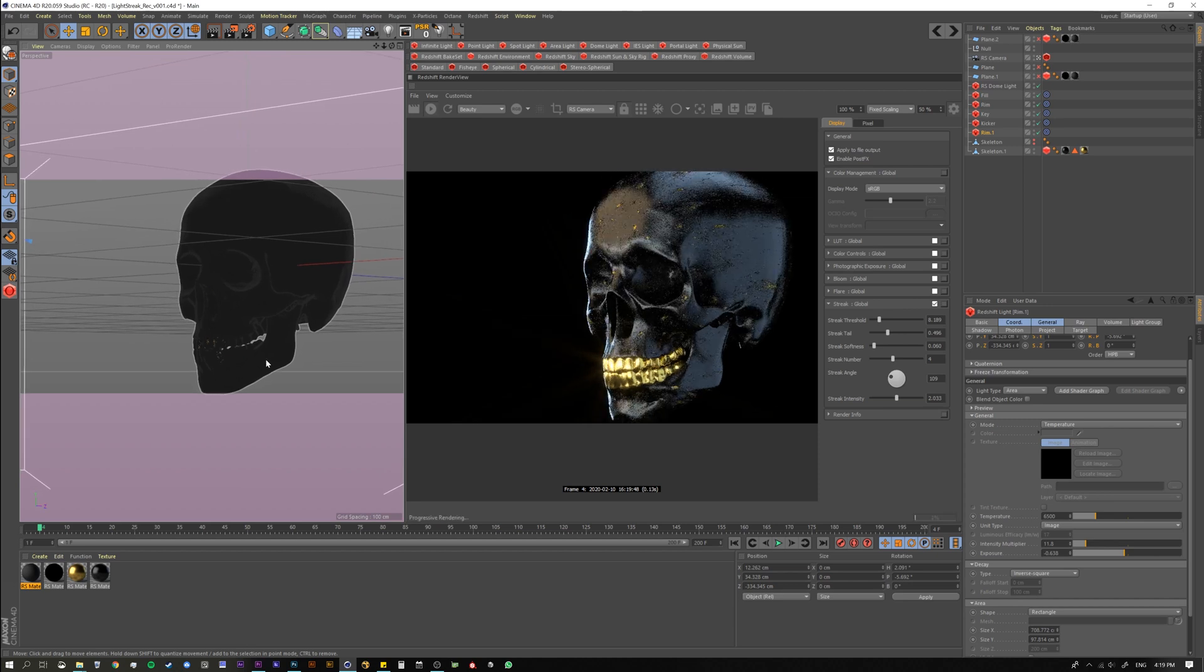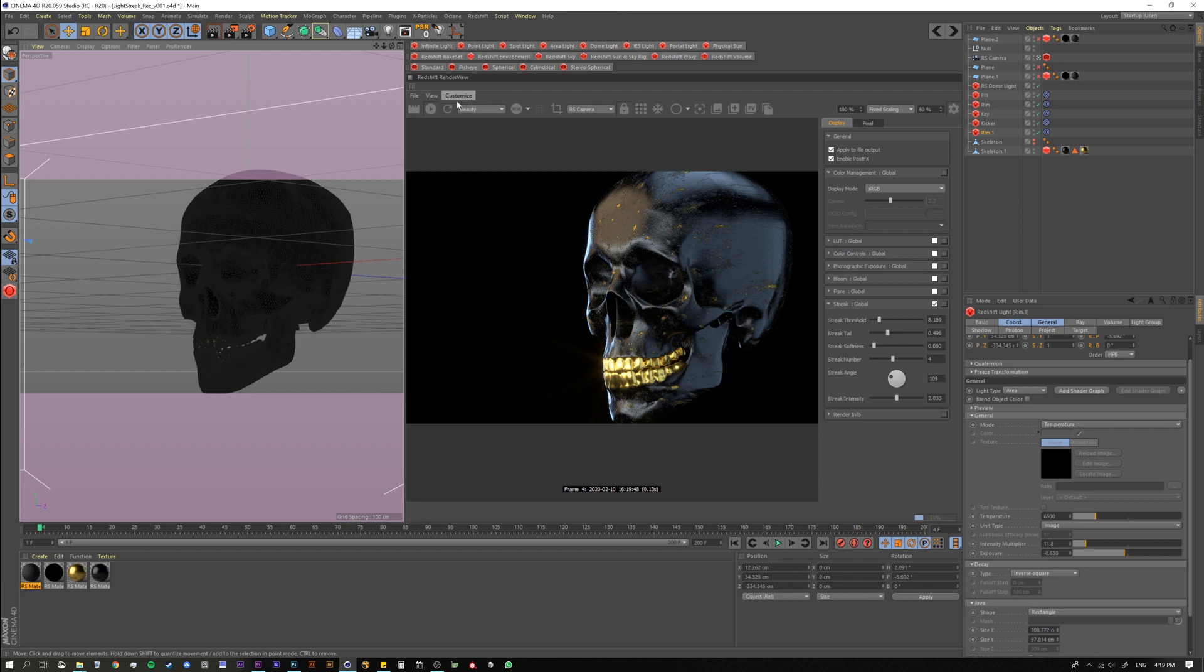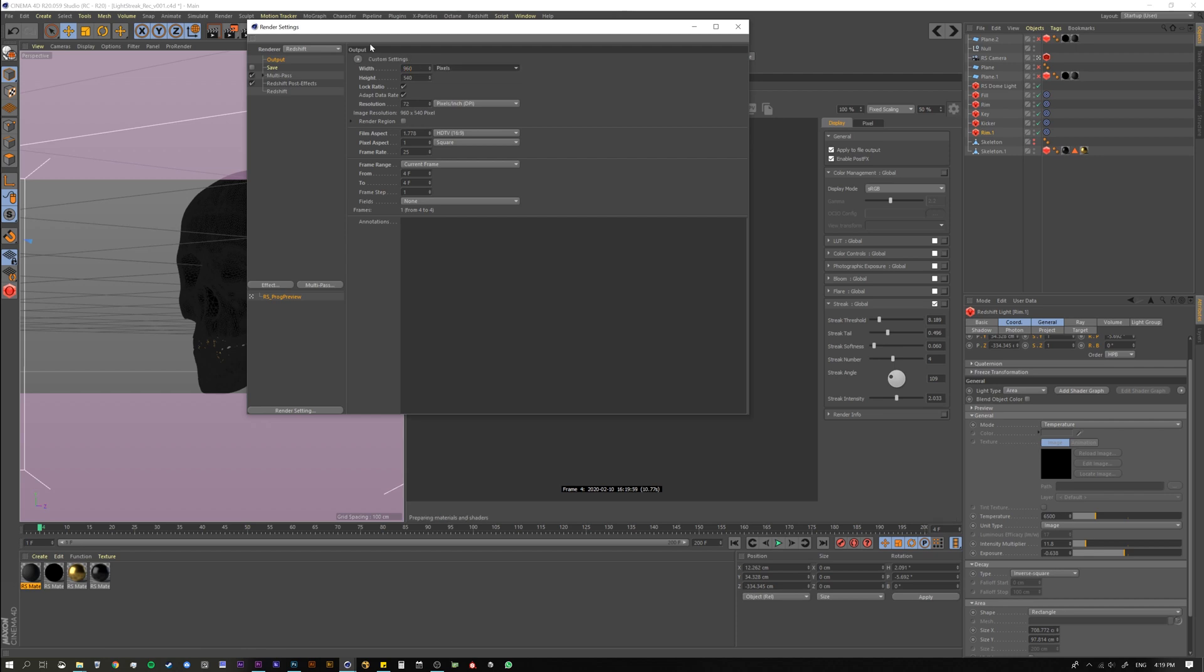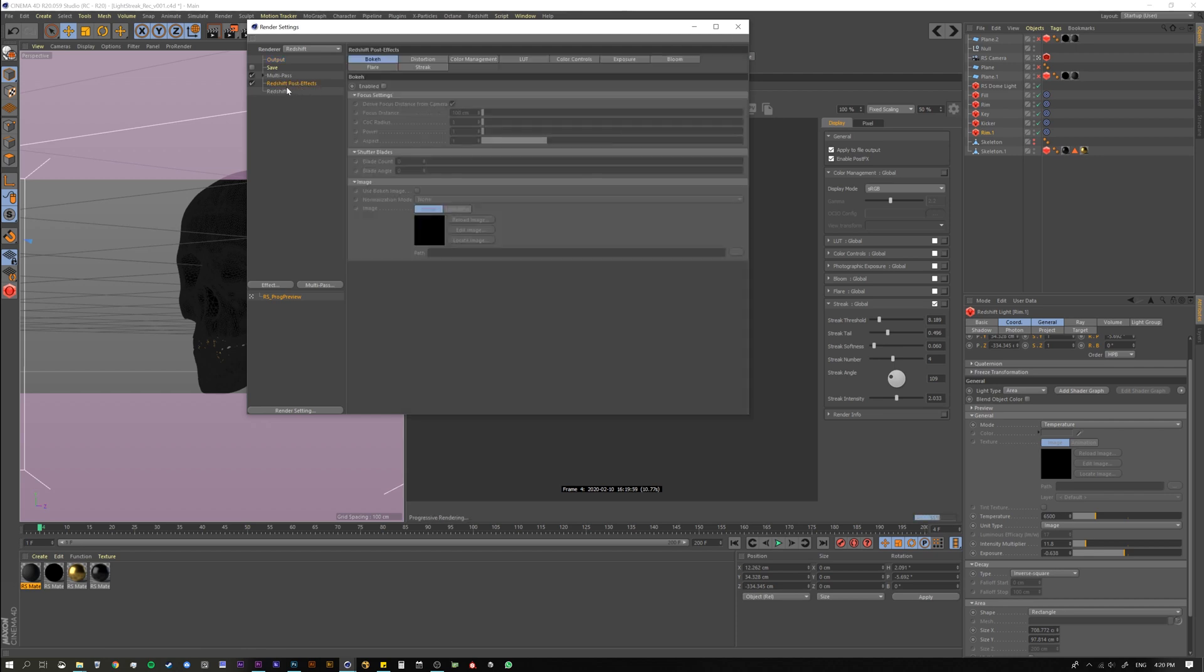Alright. So what happens when you render it? So as I mentioned, it is a post effect. So I want to show you what happens when we render this. I'm going to come here and I'm going to switch my output to something a little bit smaller so it renders fast. And you'll see Redshift post effects are enabled. And yeah, so we have these right here.